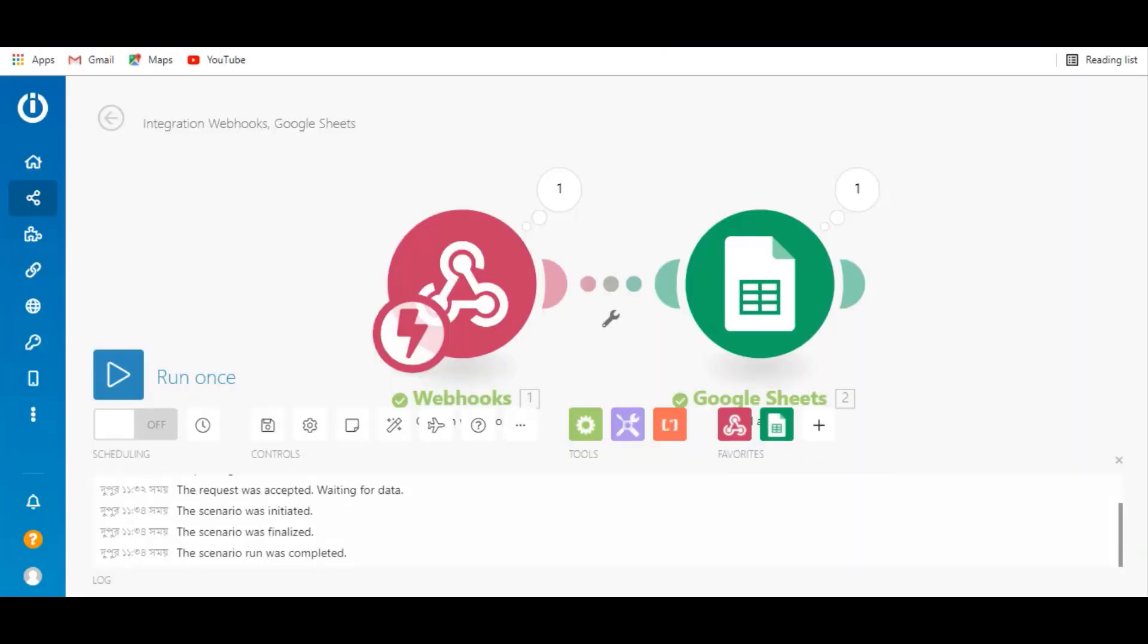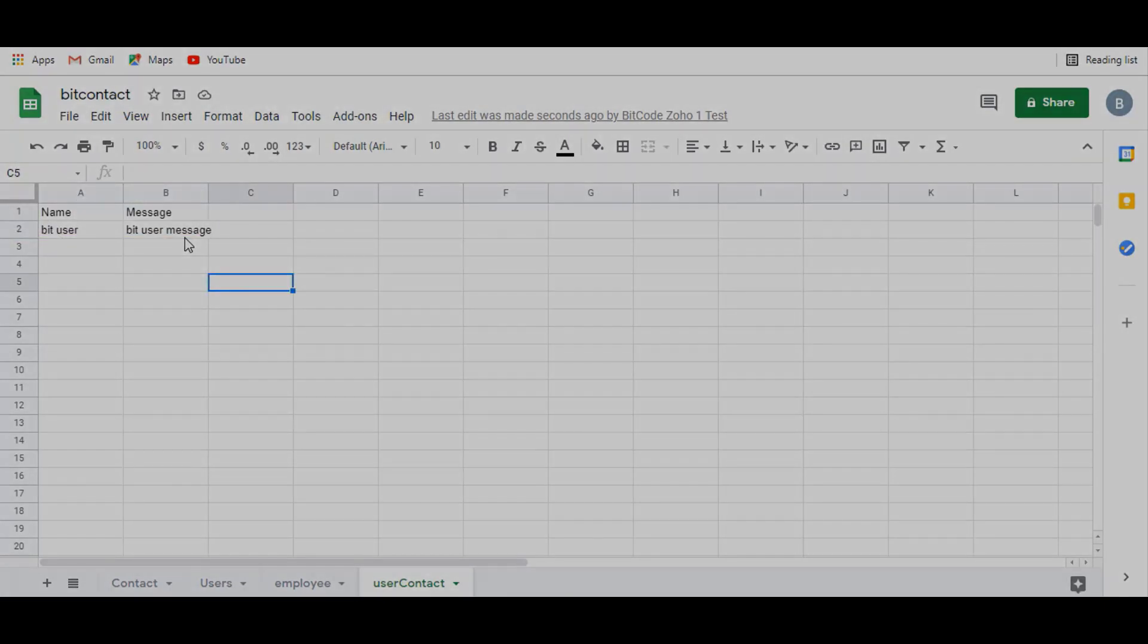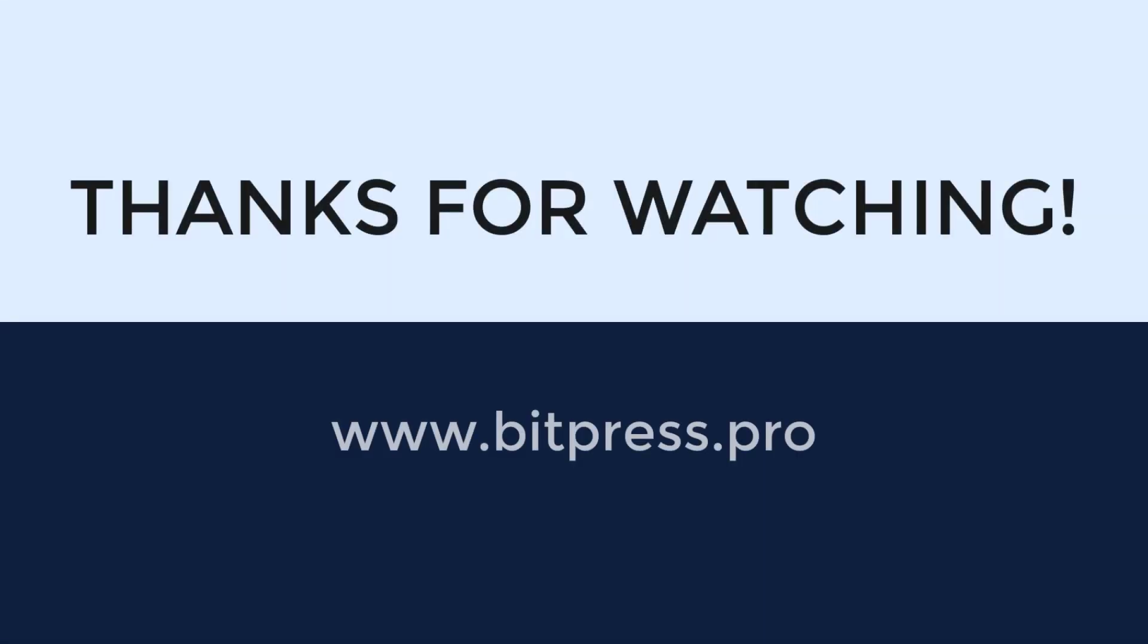Also check Google Sheets. Here you can see the data. Thanks for watching.